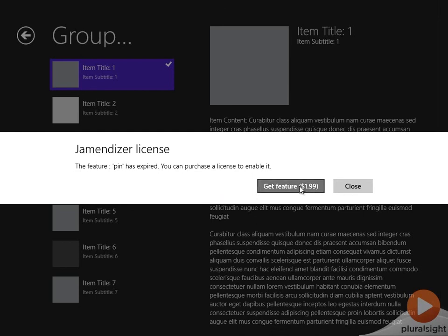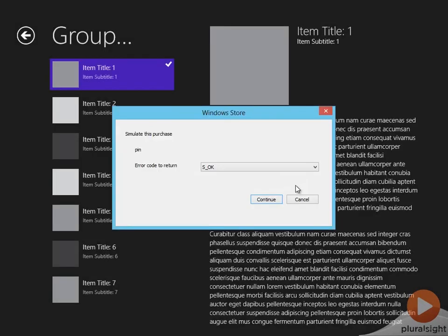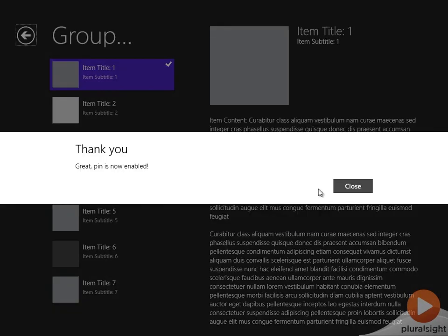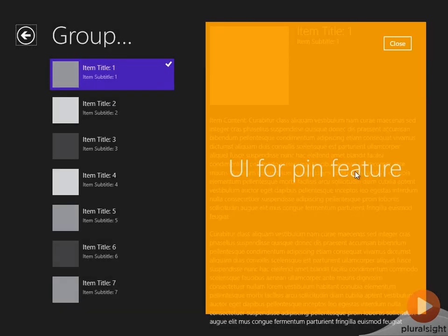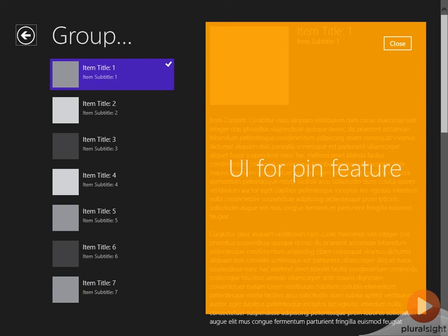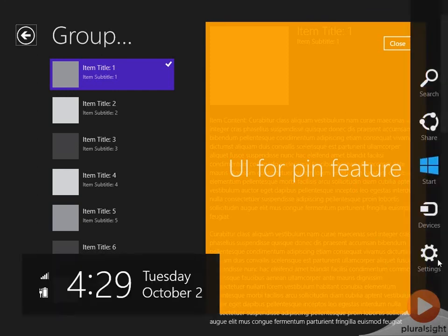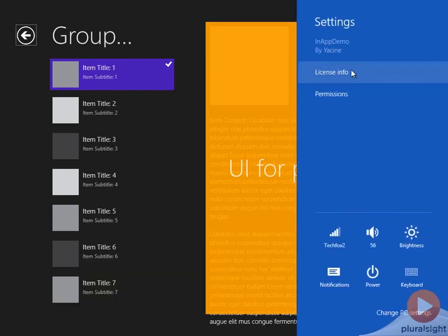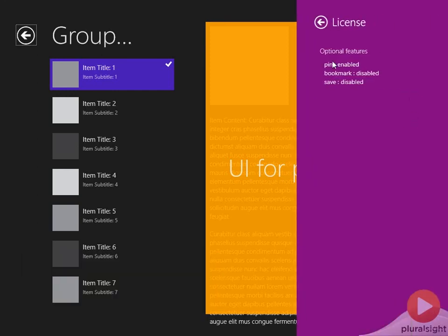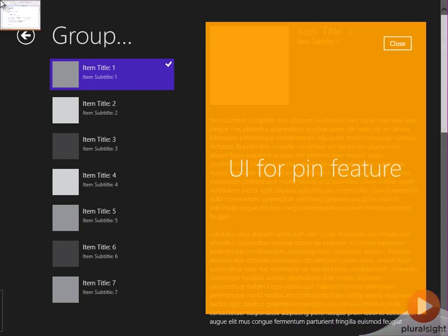I've now enabled the pin feature, and if I check the license setting, pin is now enabled whereas the other features are still disabled.